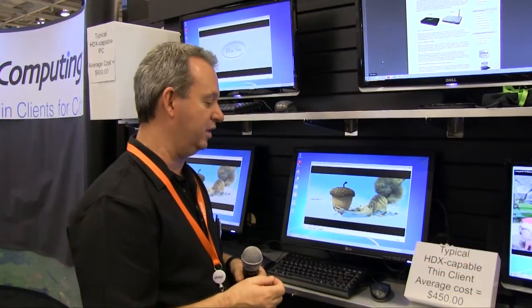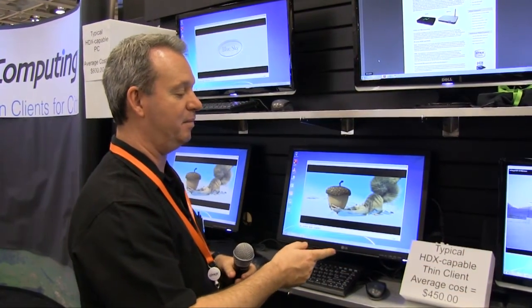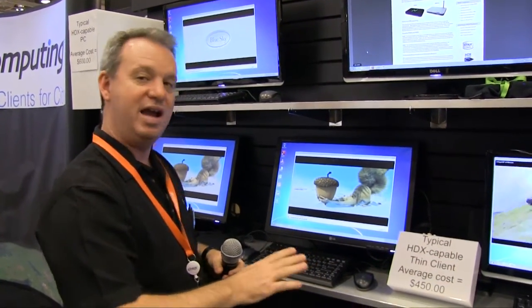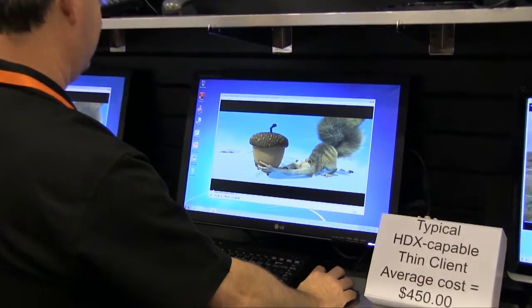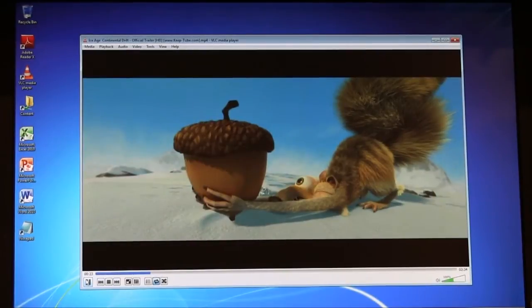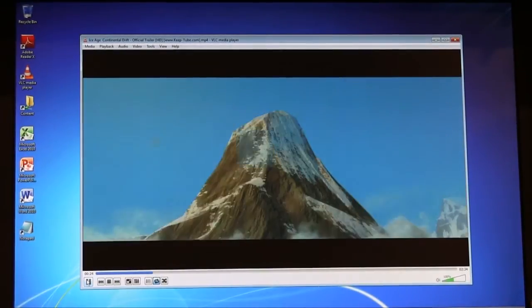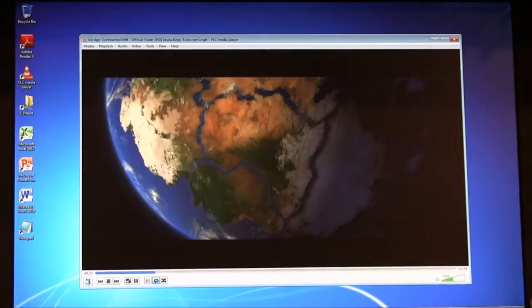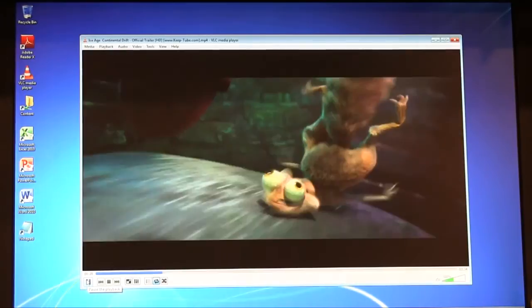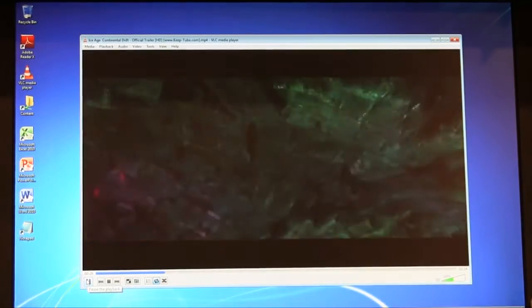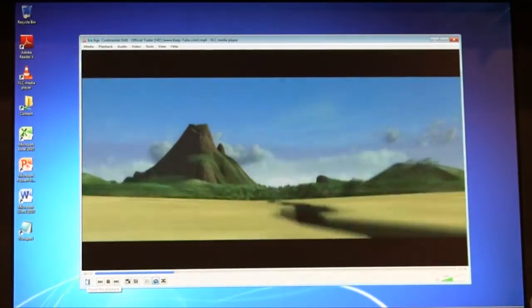Now what we're going to show is a typical HDX capable thin client. The average cost is around $450. So here we go, the same content, the same infrastructure yet again. Now when you look at the same stream, same video segment on the typical thin client, you'll see that it's passable but definitely not optimal quality.